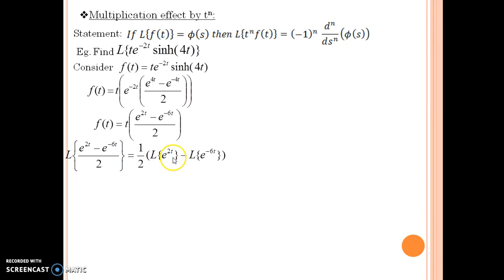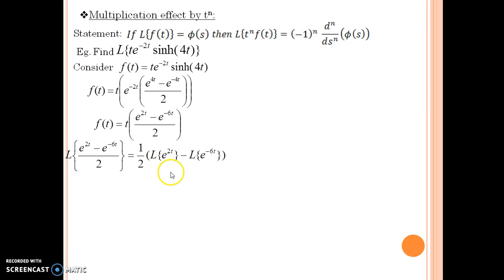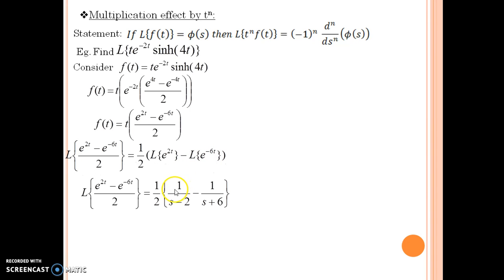I use the formula from our formula list — I hope you have prepared it. The Laplace of e to the power 2t is 1 upon s minus 2, and the Laplace of e to the power minus 6t is 1 upon s plus 6. Thus, this is what we get as the output, and we are done with half of the answer.